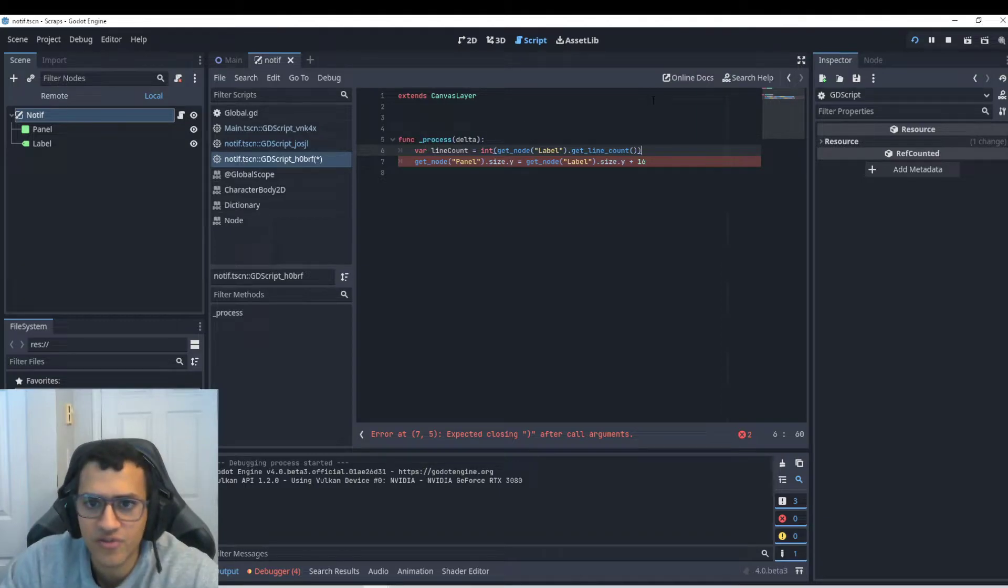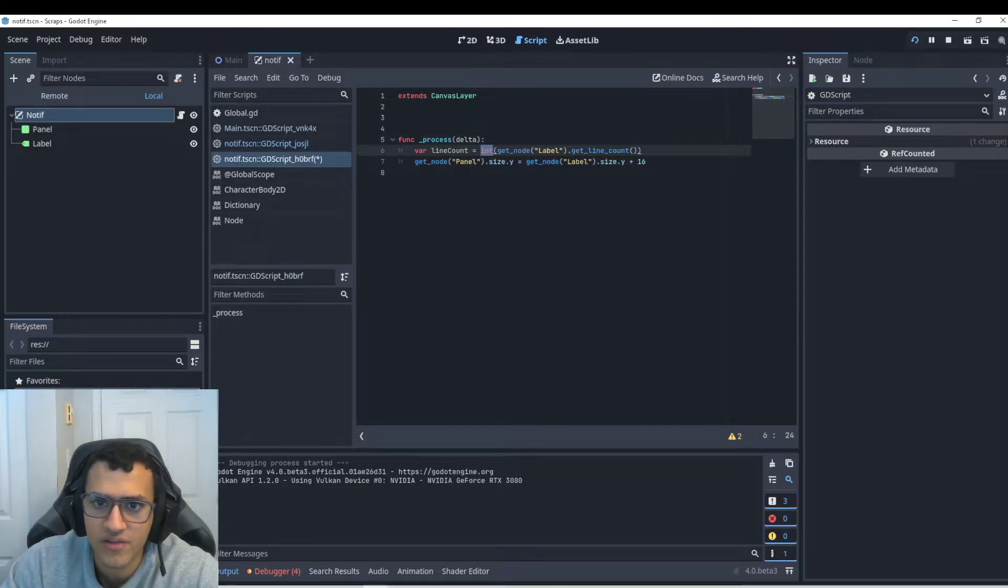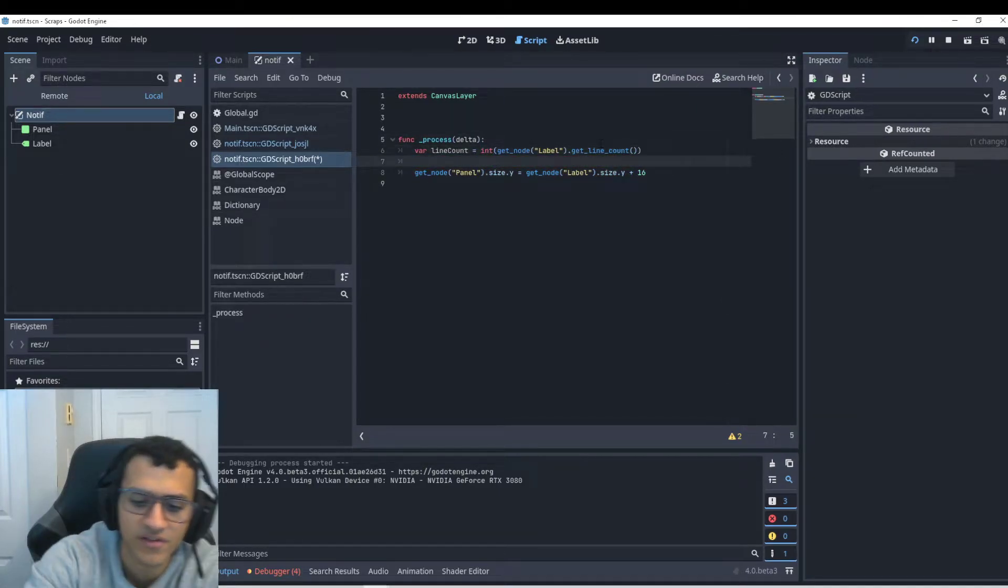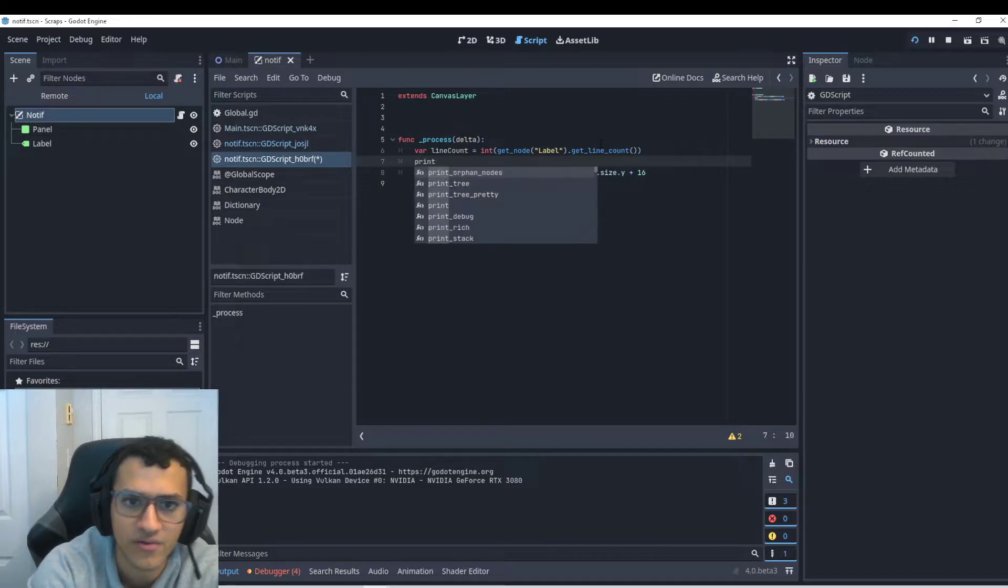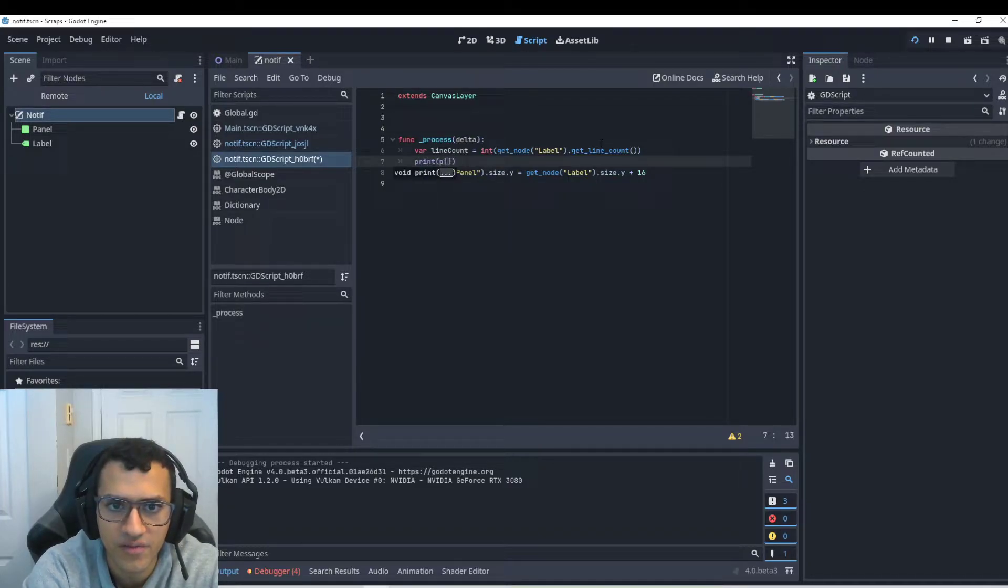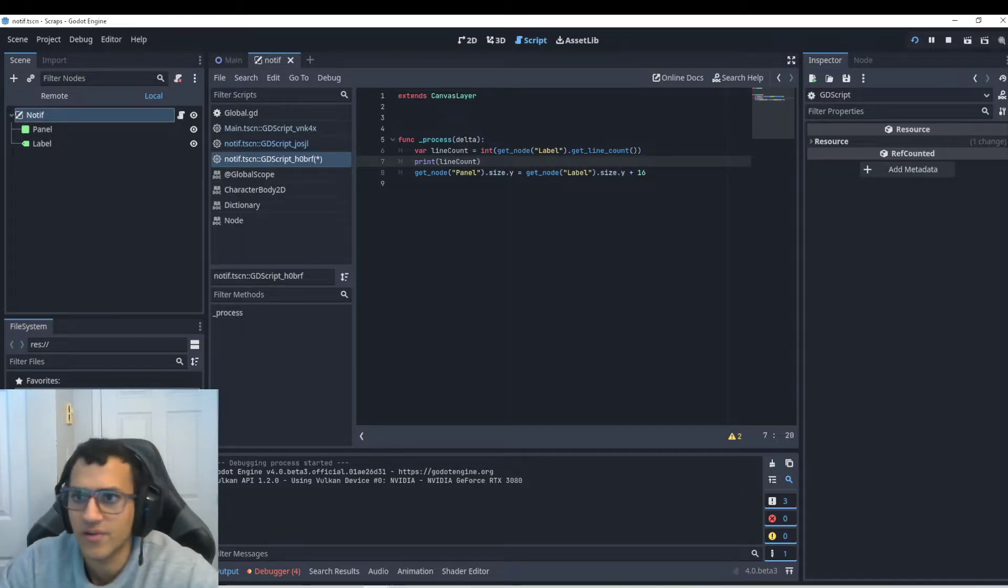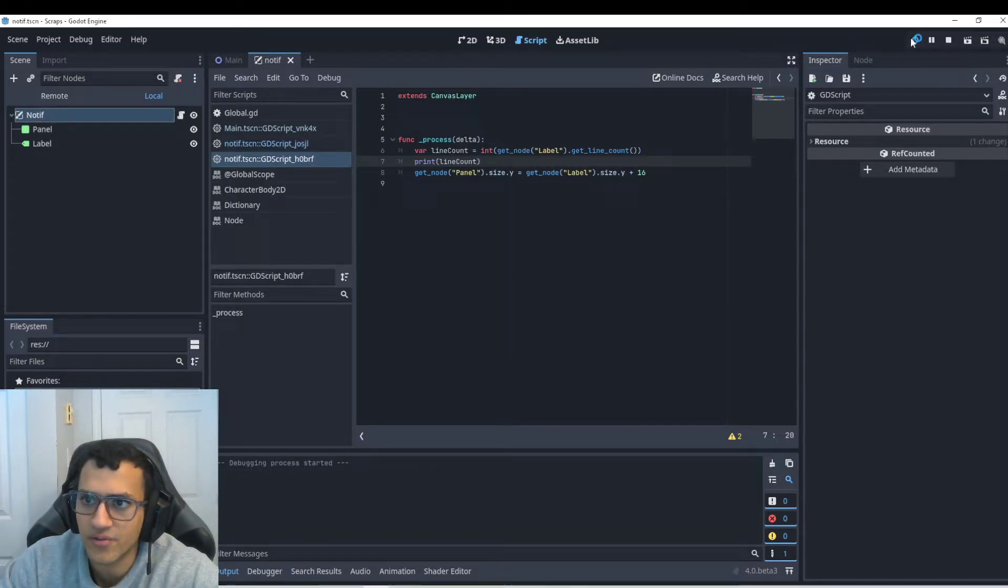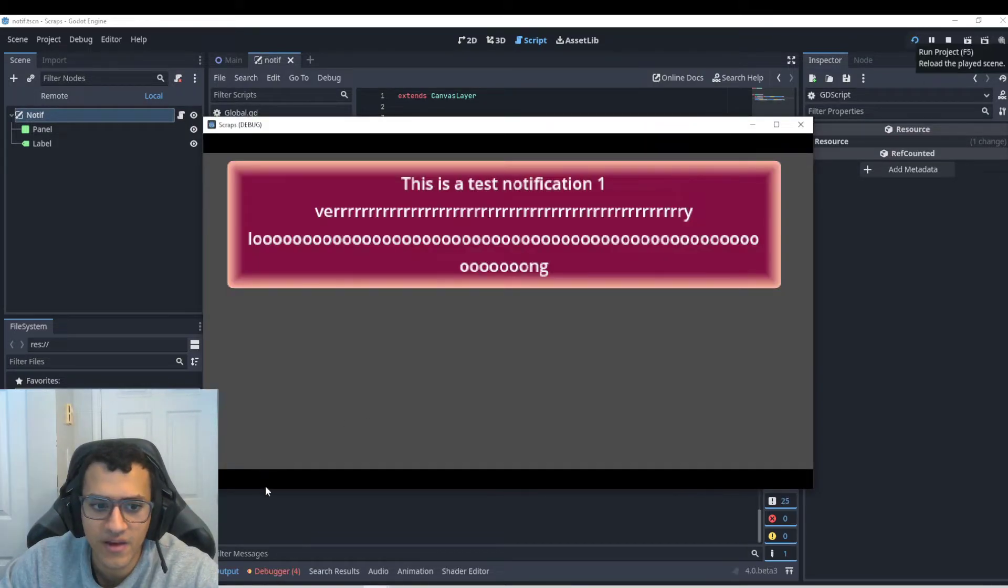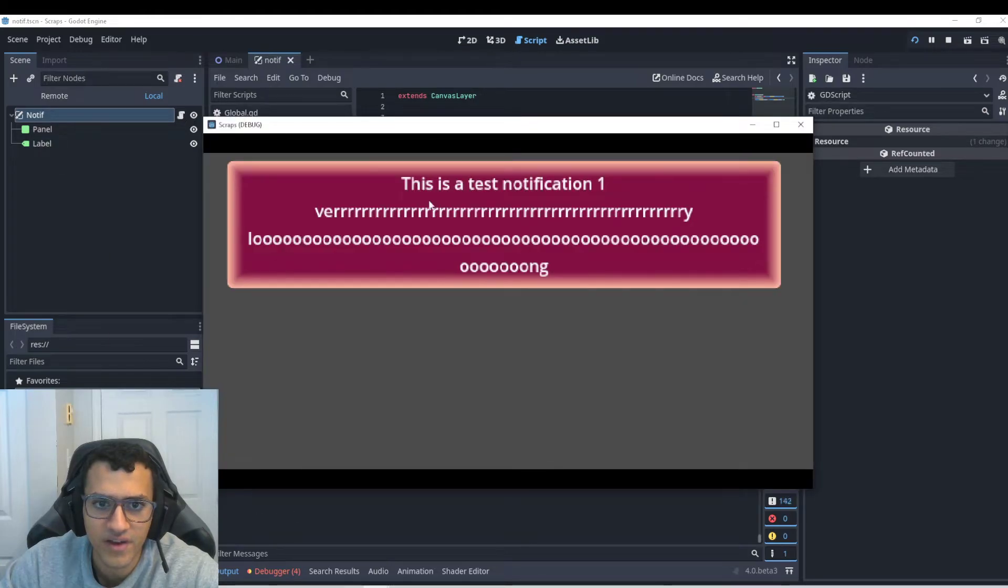And I think this returns a string, which is why we're going to convert it into an integer. So now let's just print out the line count. So that way we know what it is. So let's go here. And as you can see, it'll print out four because we have four lines.